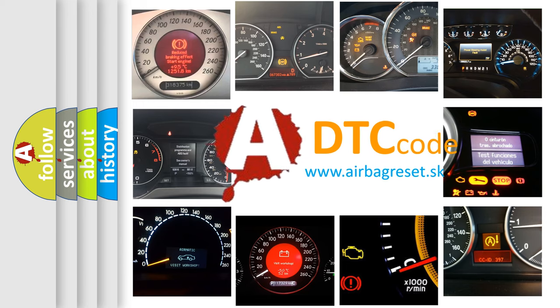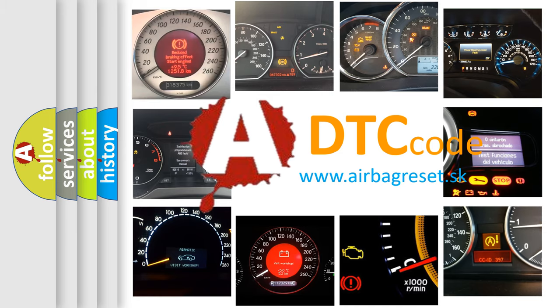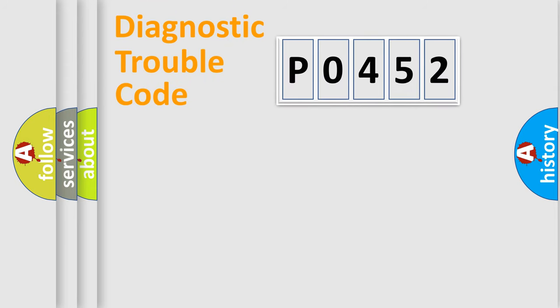What does P0452 mean, or how to correct this fault? Today we will find answers to these questions together. Let's do this.